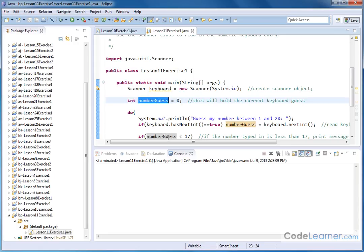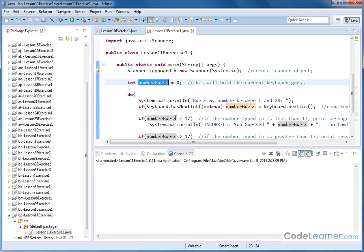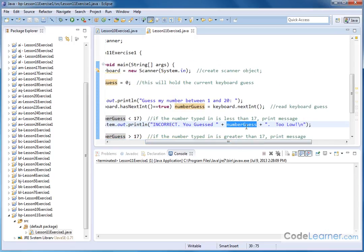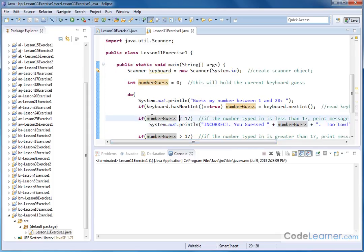Now, if this guess is less than 17 — that means 16, 15, 14, anything less than 17 — then we will print out the following error message: 'Incorrect. You guessed' and then the number they typed in, followed by 'too low.' The reason we know they're too low is because this if is triggered if their guess is less than 17. It's a single-line if with no brackets — just the one if and then the one execution statement.